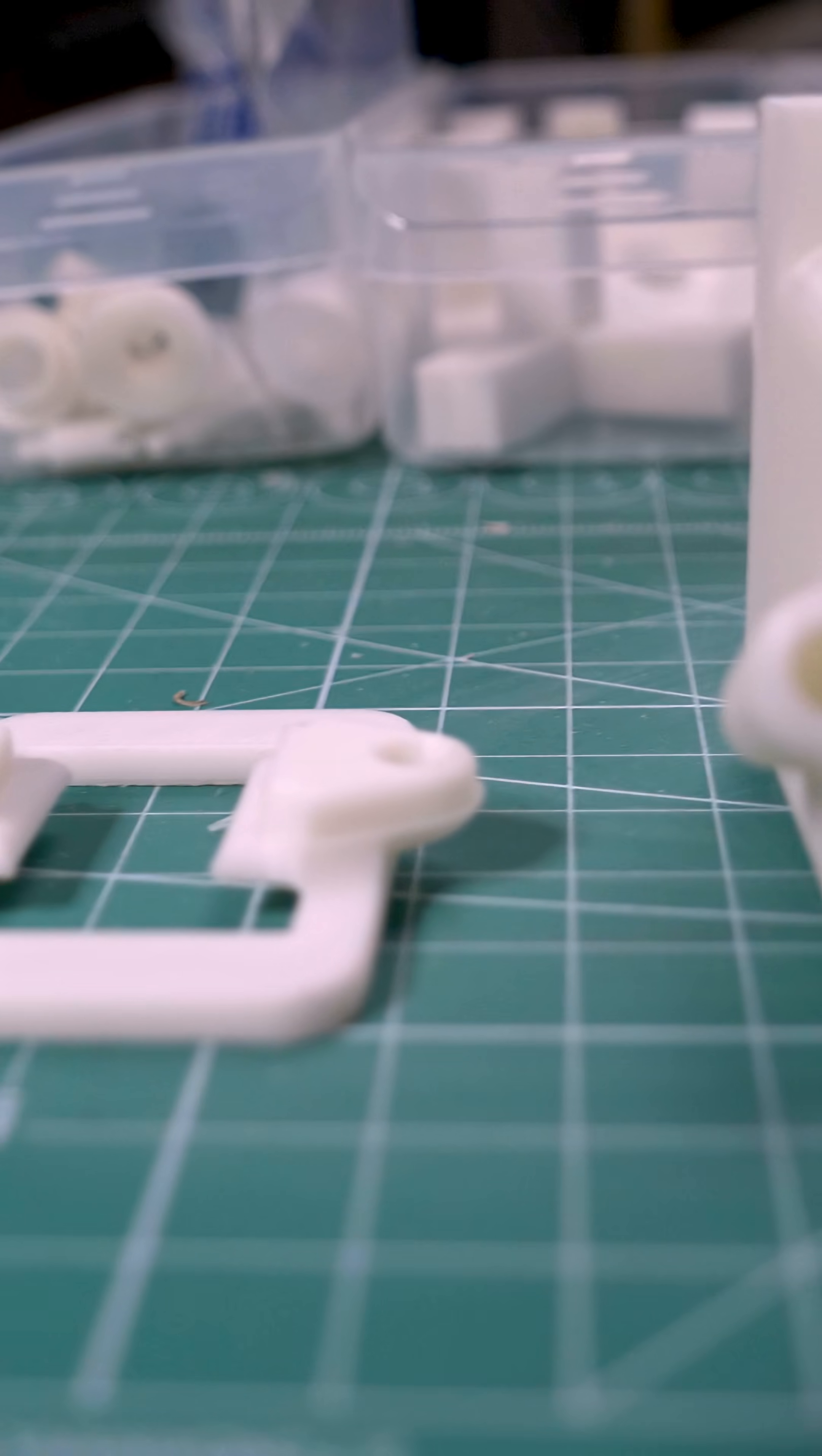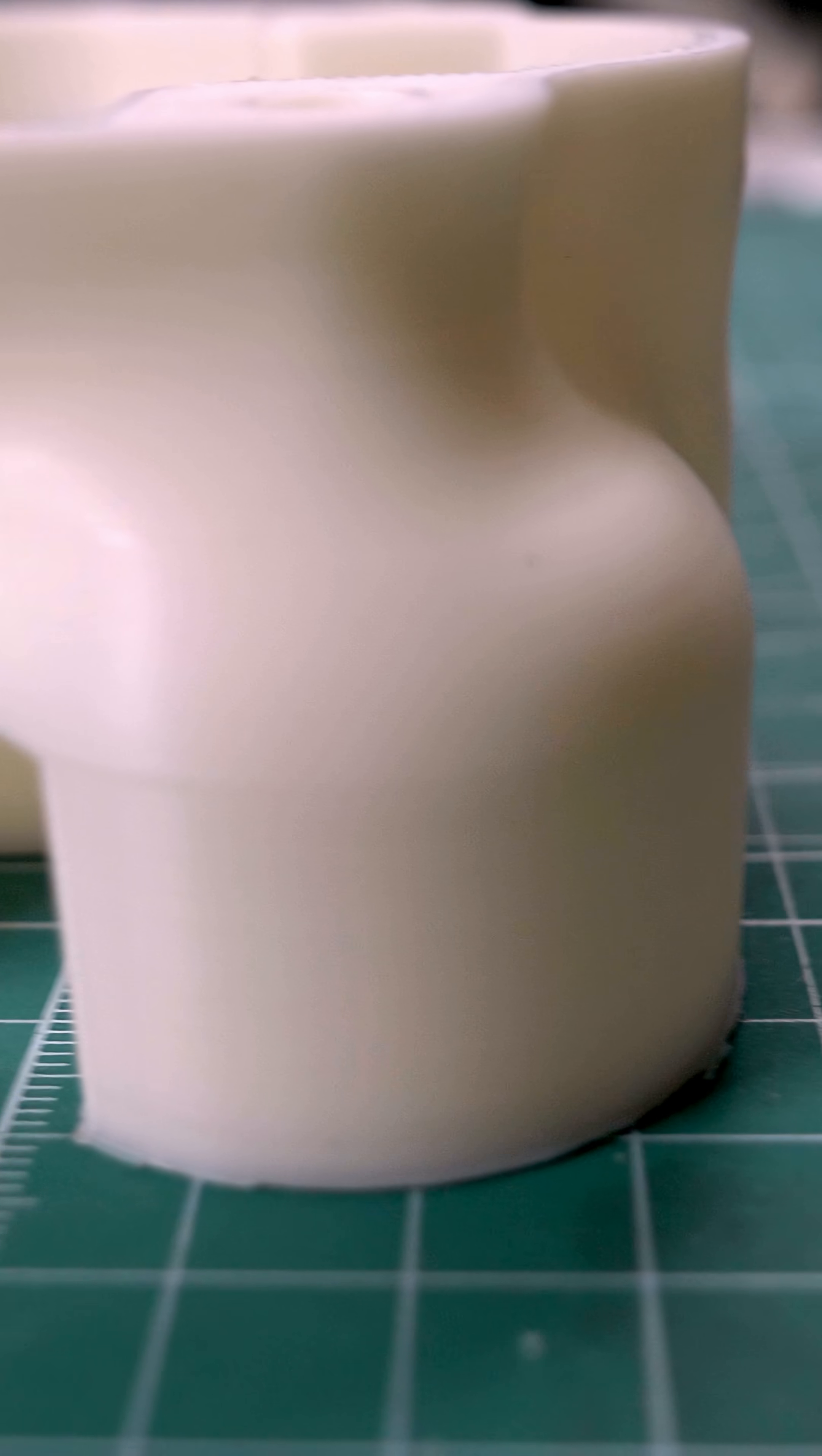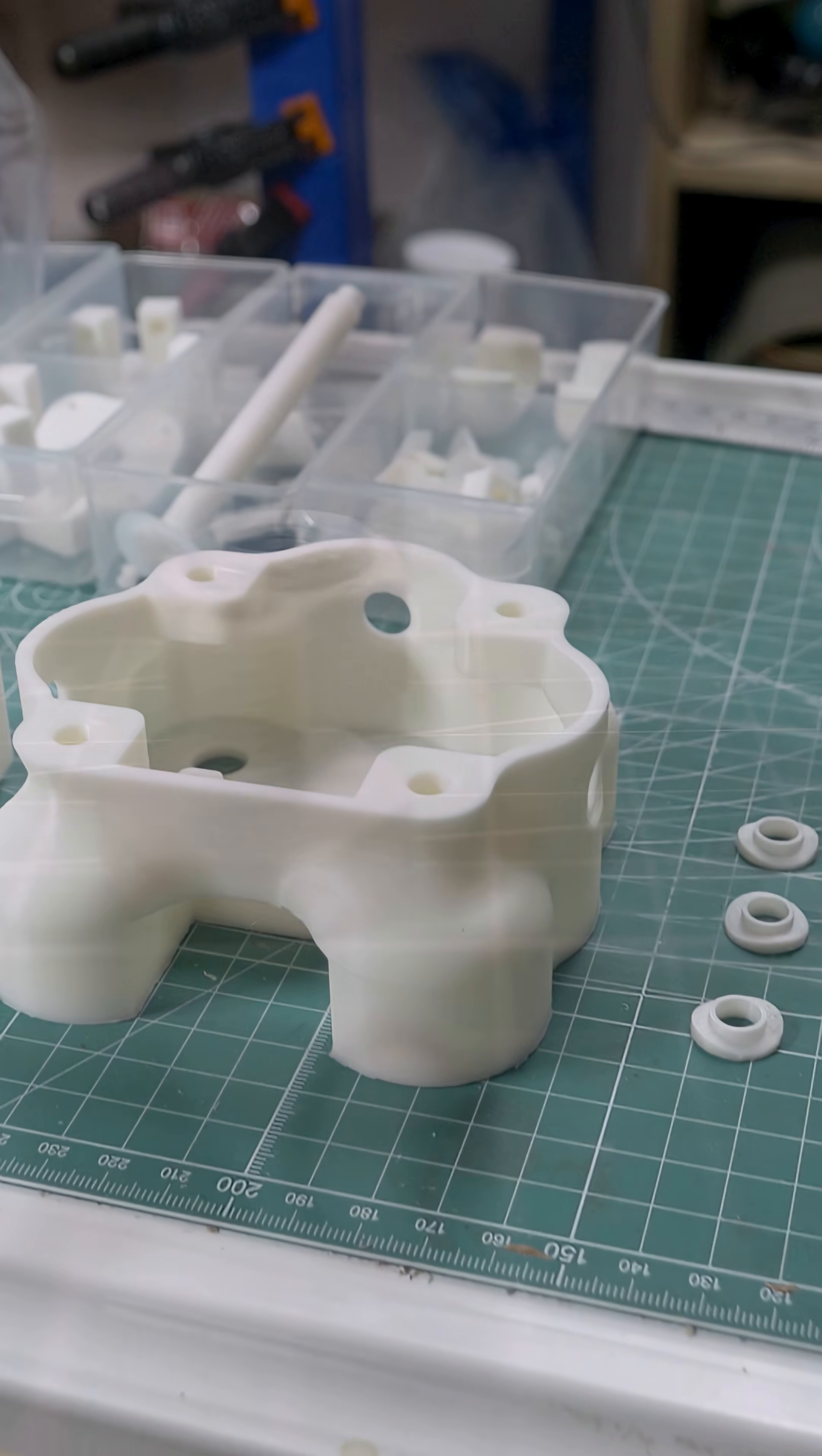Up next we're going to be working on the main body. Make sure you like and subscribe to get the next update. Bye for now!